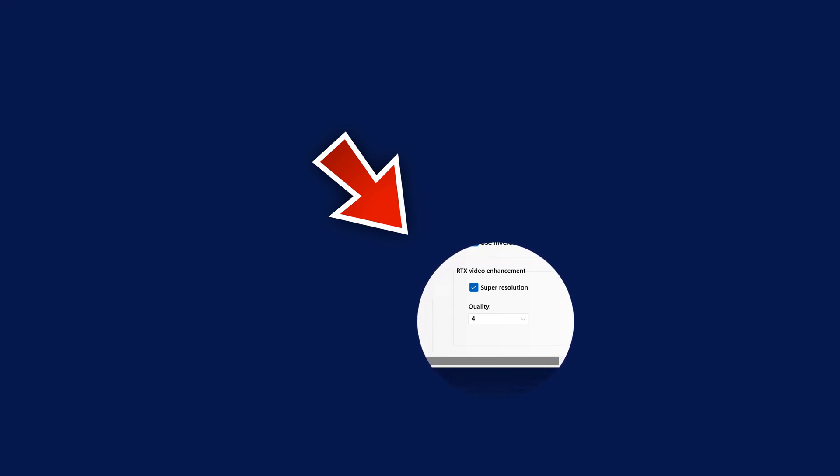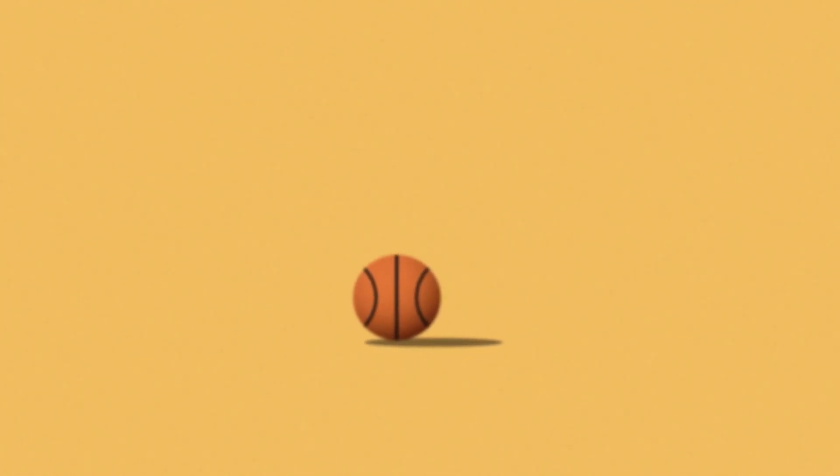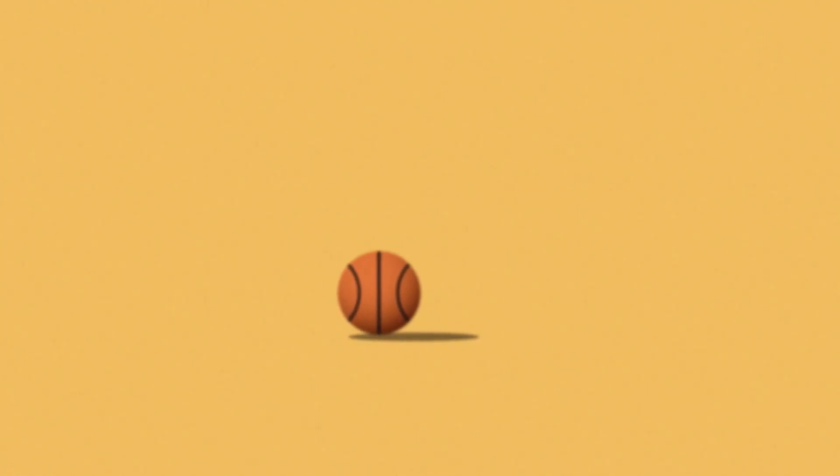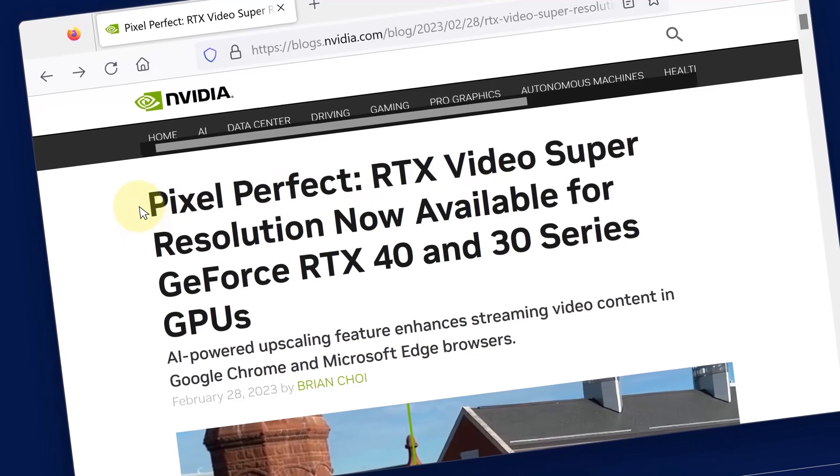After turning on this feature, NVIDIA will use AI technology to make blurry videos online look sharper. Over time, you can expect this feature to get even better and better.